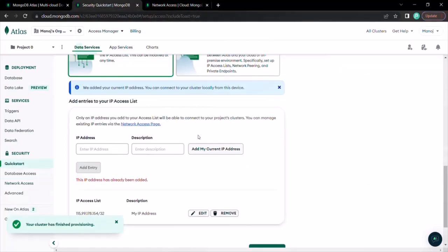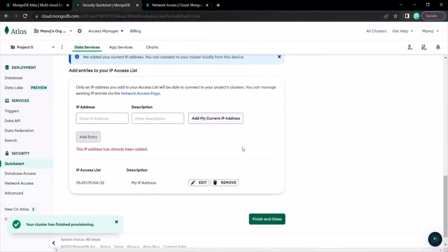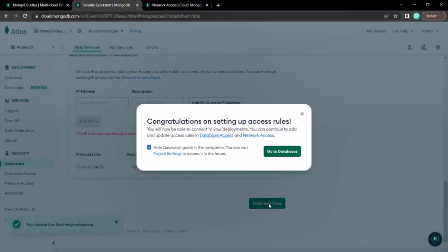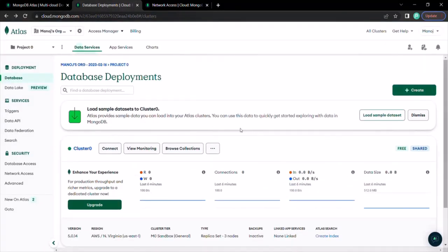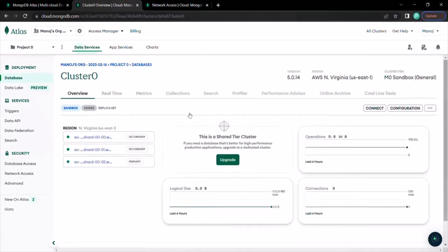Let's go back to Atlas and click on the 'Finish and Close' button, then click on 'Go to Databases.' On this page you can see the cluster we created with the name Cluster Zero. Let's click on that. Now we are in our cluster. I want to connect to this cluster from both MongoDB Compass and MongoDB Shell.